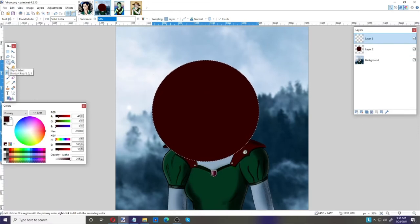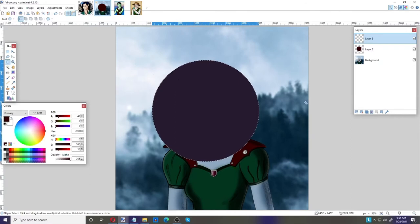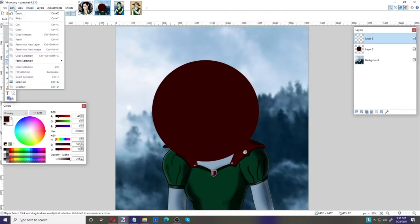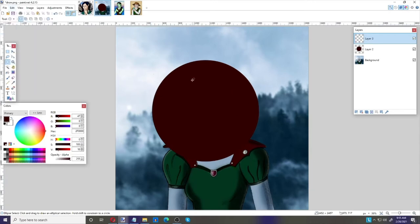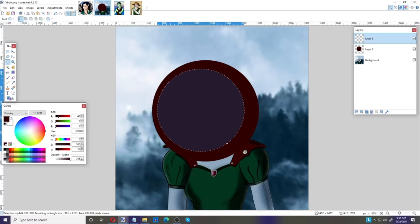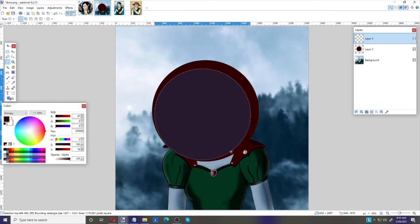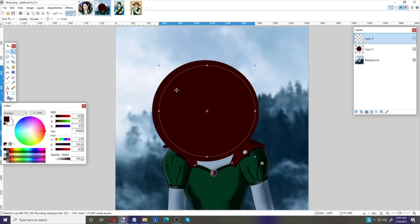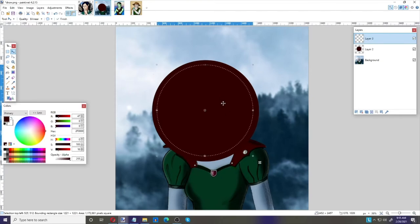I'll go back to the Ellipse Circle tool and draw another circle on the new layer. I didn't draw it perfectly concentric, but that looks pretty good. Now let's move it — you can also use the arrow keys to move it more gently if you want to really get it centered. That looks pretty good for right now.